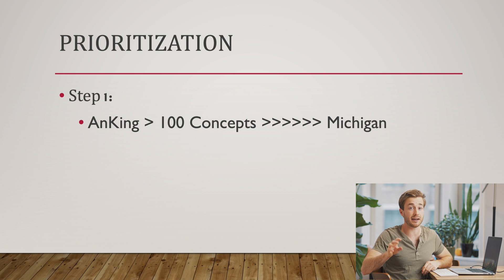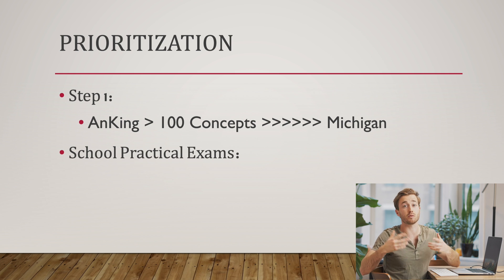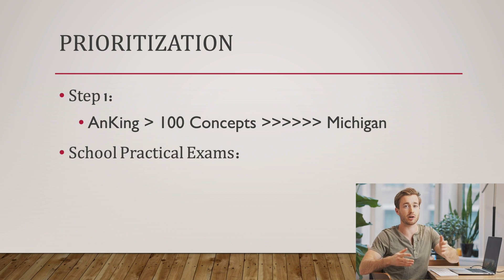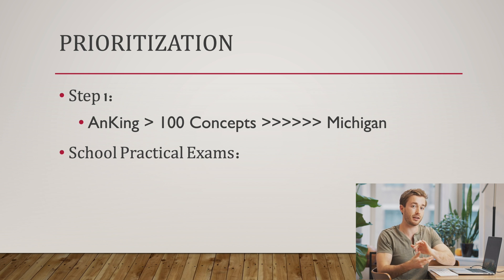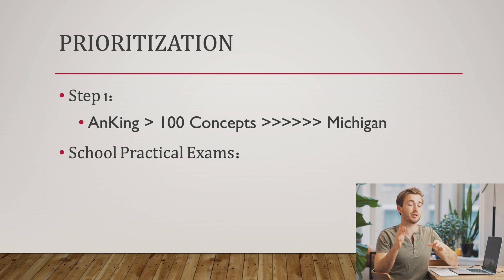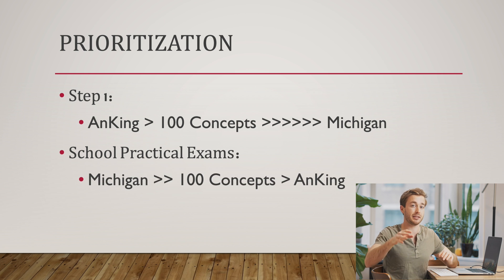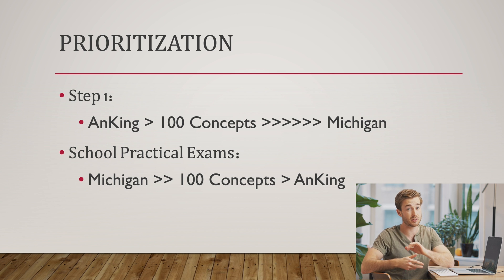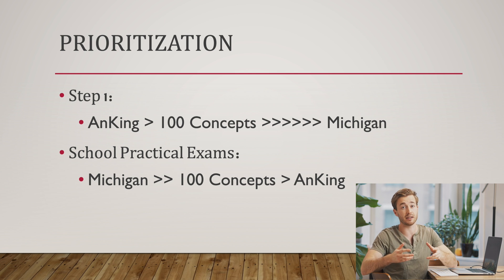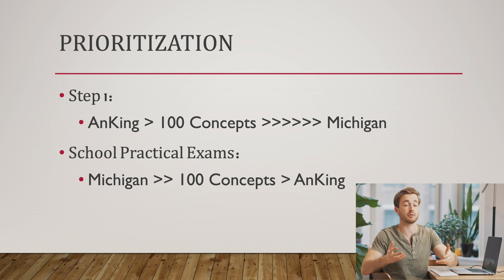The Michigan anatomy deck has really nice pictures and structures, but it's really low yield in regards to step one. In regards to your in-house practicals or what your medical school will test you in your class about anatomy, I would use the Michigan anatomy deck as your first priority, because this is really going to give you an image that's pretty close to what you're learning and going to be tested on in your actual exam.